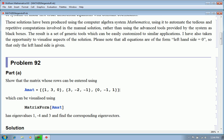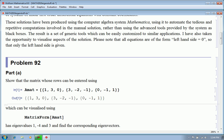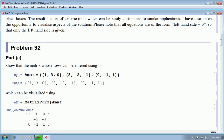So this is a matrix, which we can visualise using this, and we can see that it's symmetric. This element is the same as this one, and this one, and this one, and so on.